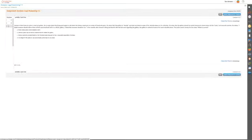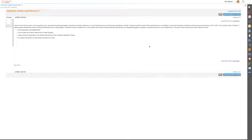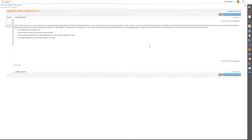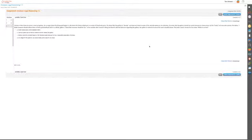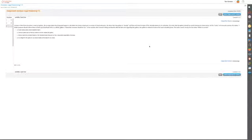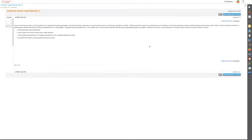The third one: Jeremy is fired from his job at a local art gallery. He is angry about the firing and begins to talk about his former employer in a series of Facebook posts. He states that the gallery is shoddy and does not deserve some of the valuable pieces in its collection. He knows that the gallery should be careful because he knows all the holes in the security system. He states, 'I think someone should relieve them of their good stuff and sell it to a real gallery. I think that someone should be me.'